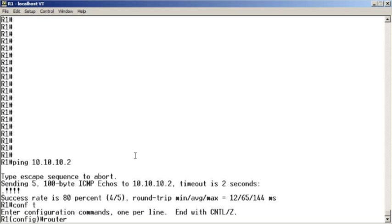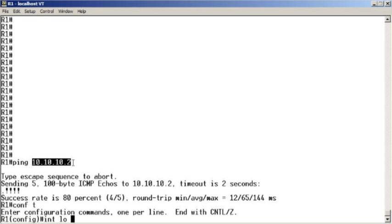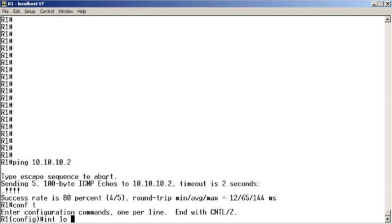So I'm going to go in, and before we configure OSPF, let's do this: let's configure some loopbacks. Notice we have the 10.10.10.1 IP address on this local router, and 10.10.10.2 on its neighbor.